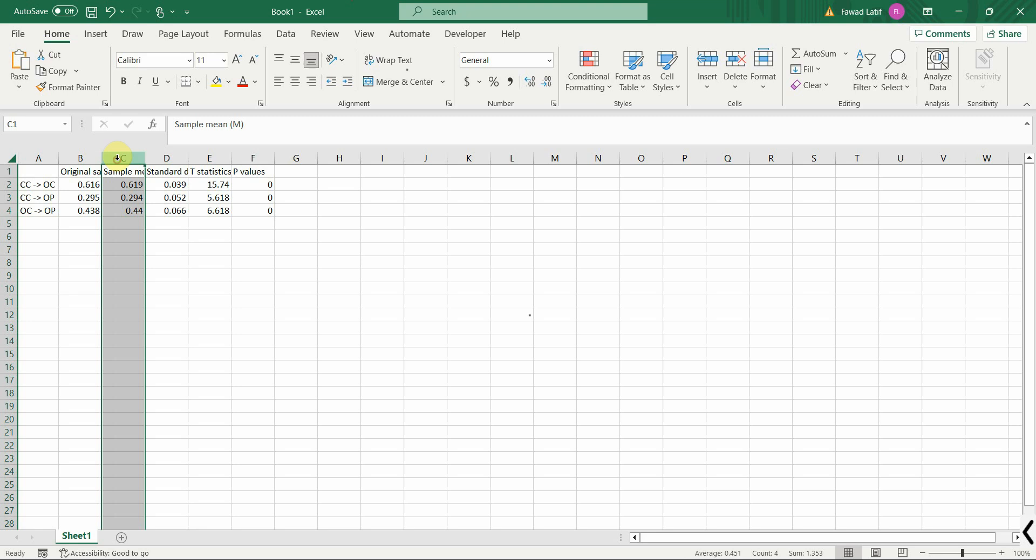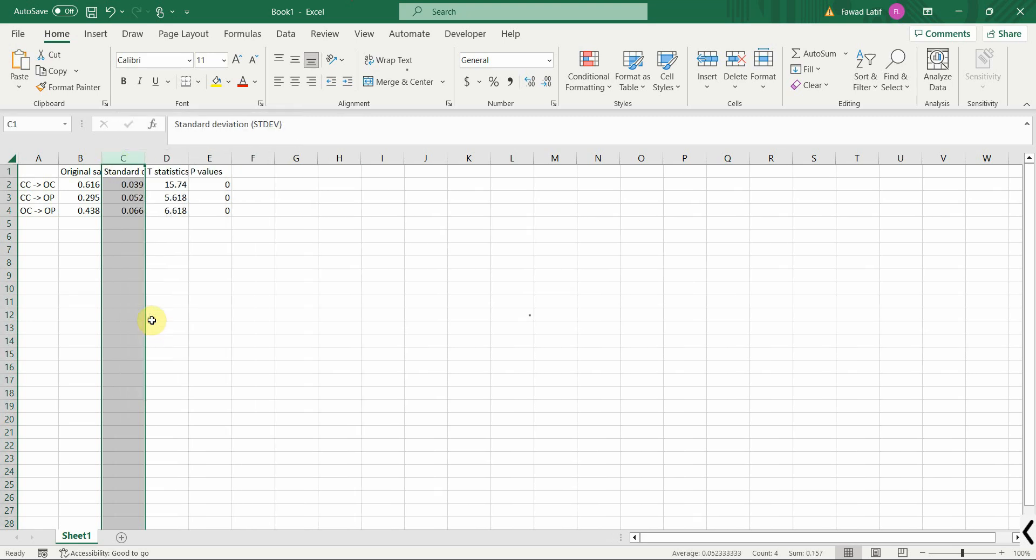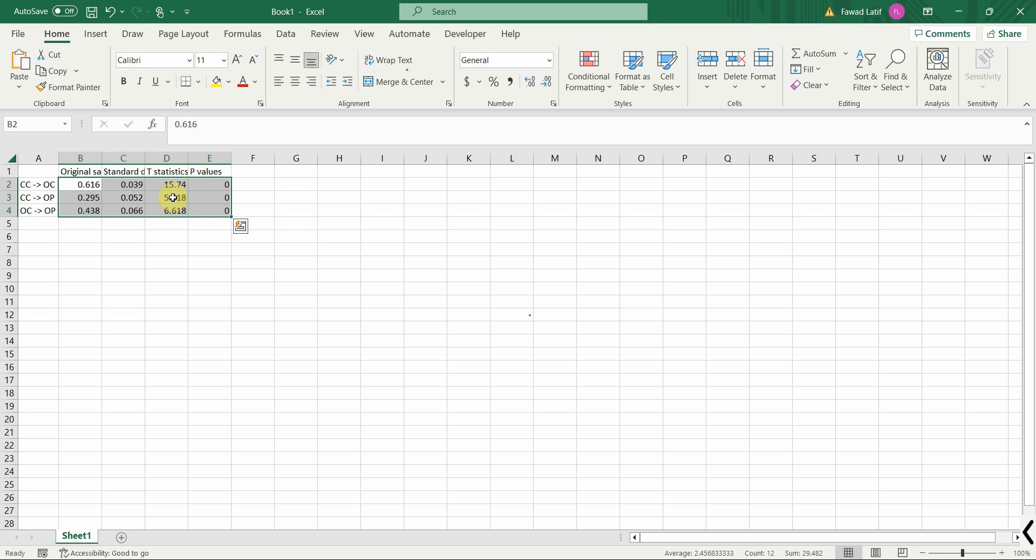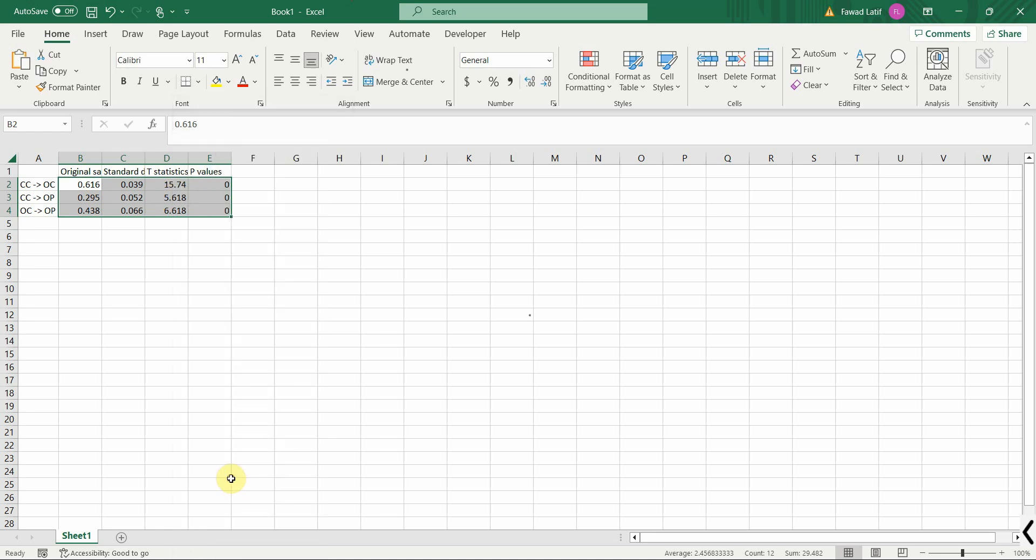Now let's delete this sample mean column. Select the values, right click, format cells.